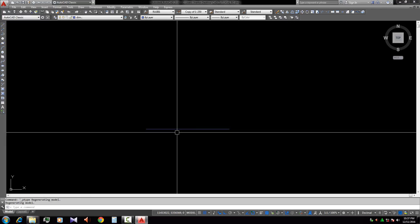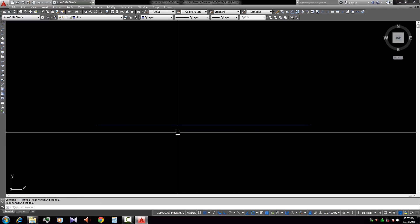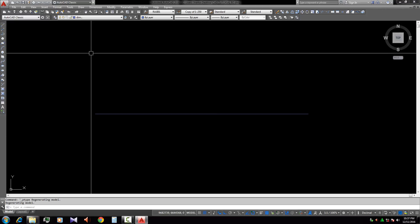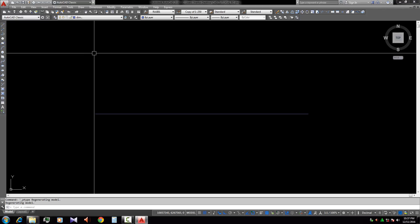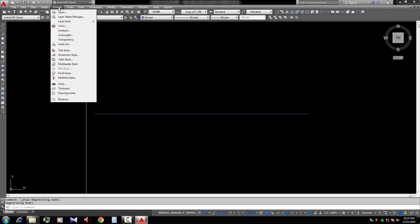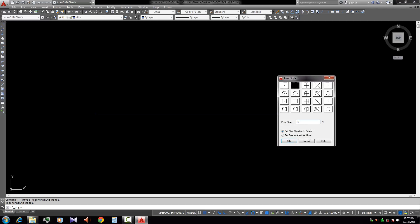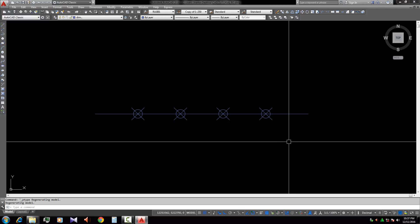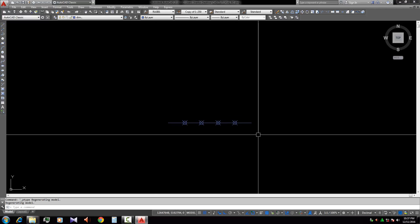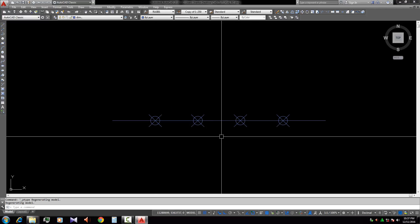So if we face these types of problems, we can solve this problem by this Format, Point Style, and we change the point style and we see the point style.